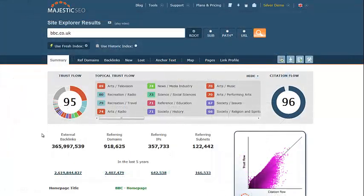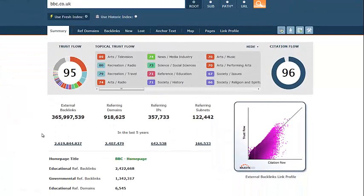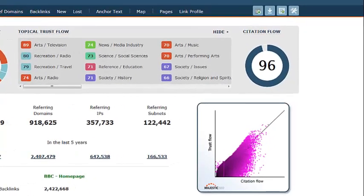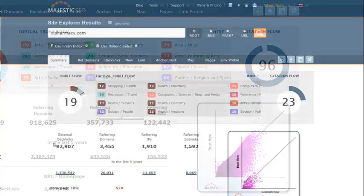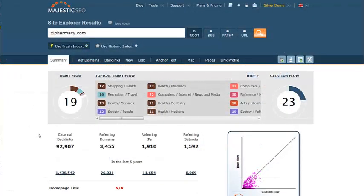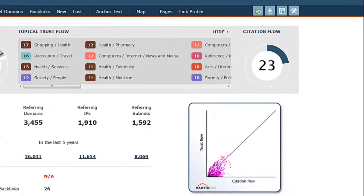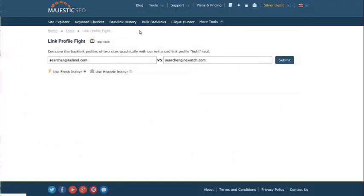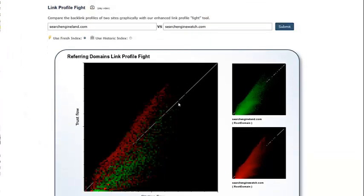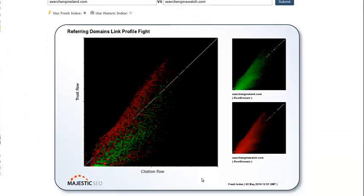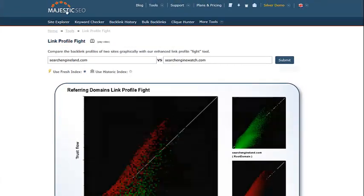Now let's compare a respected site like the BBC with a less dominant site like Excel Pharmacy. The lower quality site not only has less links, but the area where the colour is darkest seems to be much lower on the Trust axis and much closer to the origin. Ultimately, these graphs aim to provide the user with a quick visual representation of Trust and Citation Flow, whilst allowing the user to access the finer details through using the rest of the toolset available.